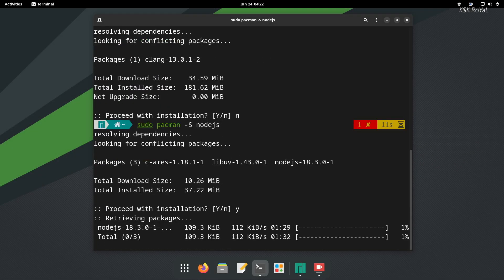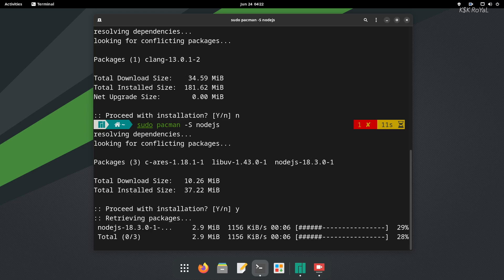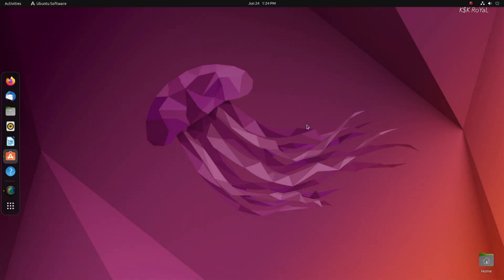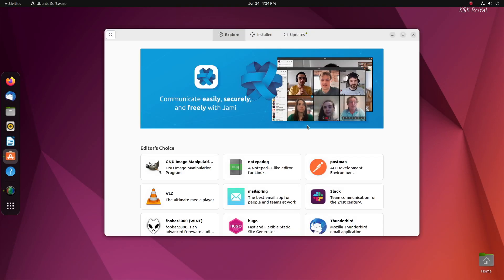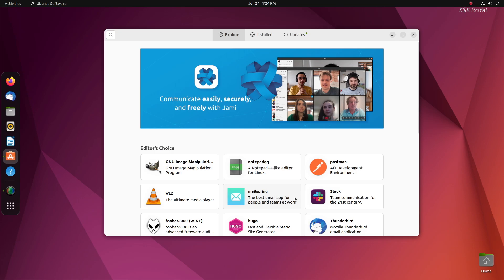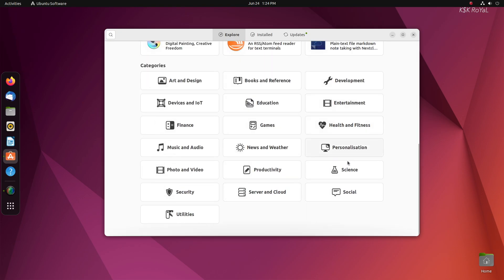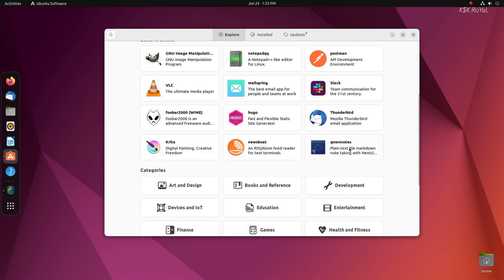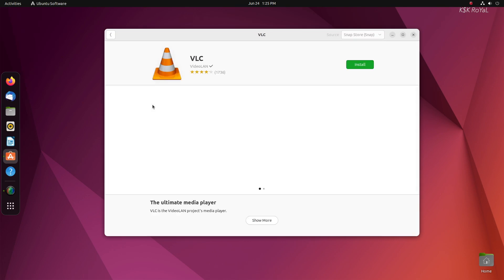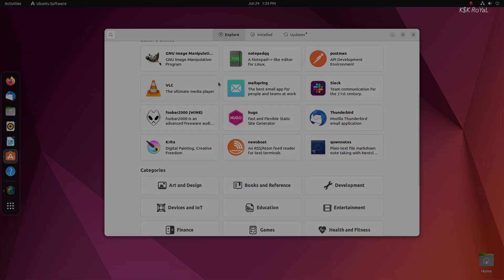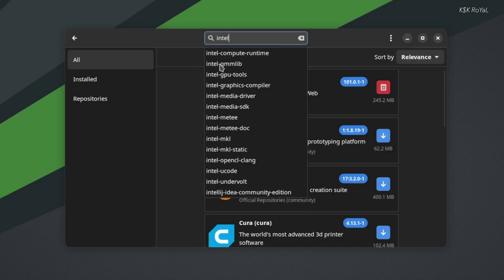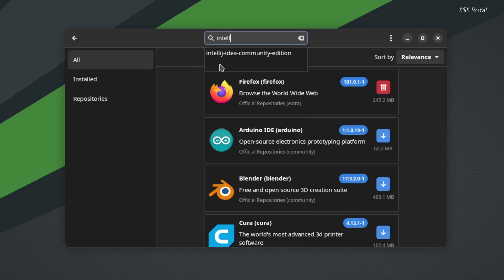Now, other than the package manager, both distributions offer a default app store that offers many applications to be downloaded. Compared to Ubuntu, out of the box, Manjaro adds support to flatpak. In addition to that, Manjaro has access to Arch User Repository, which opens up access to almost every software that you may not find in Ubuntu's software center.